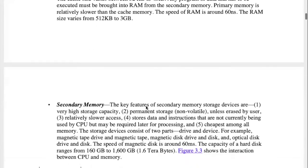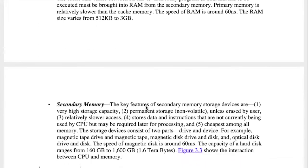If we have a secondary memory or external memory, we can use it for limited storage. We can temporarily store data, or we can permanently store it. When our computer is off, we can delete data from hardware and a USB drive.